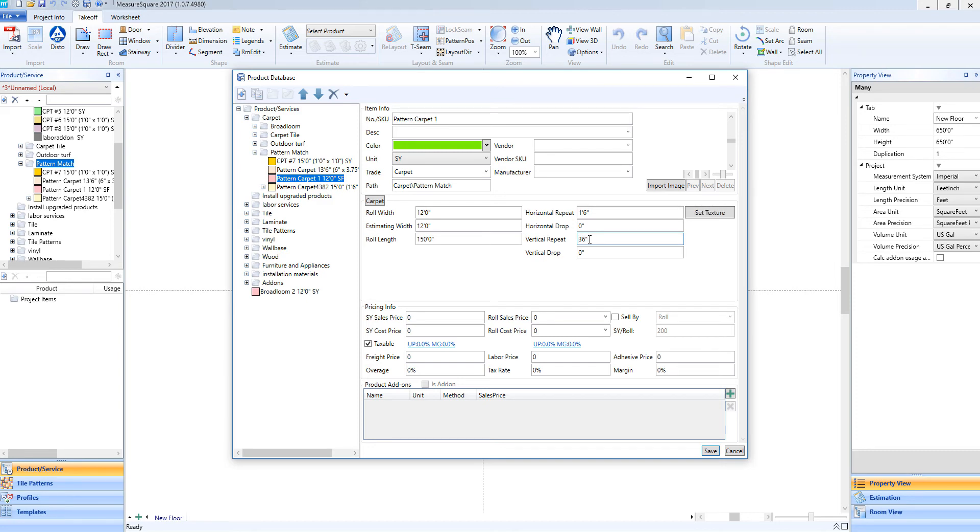Note that if we're making other roll goods such as a sheet vinyl or a non-pattern carpet, this area will look very similar, just minus the Repeat fields.